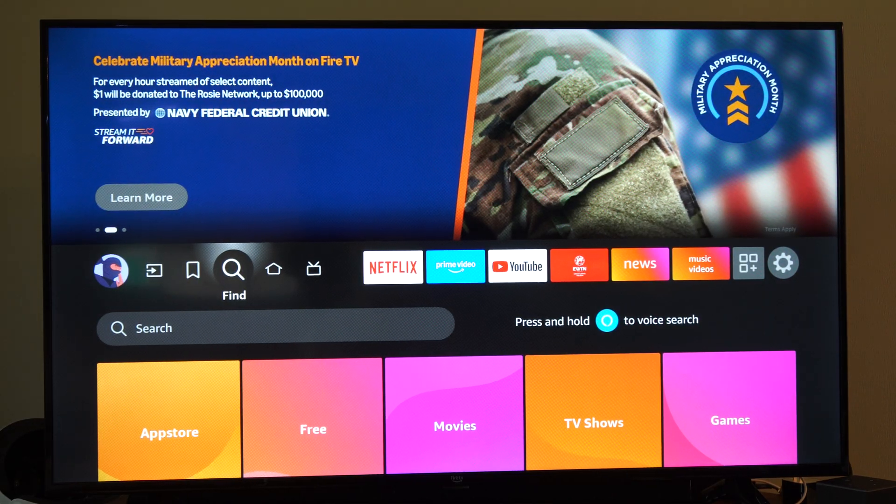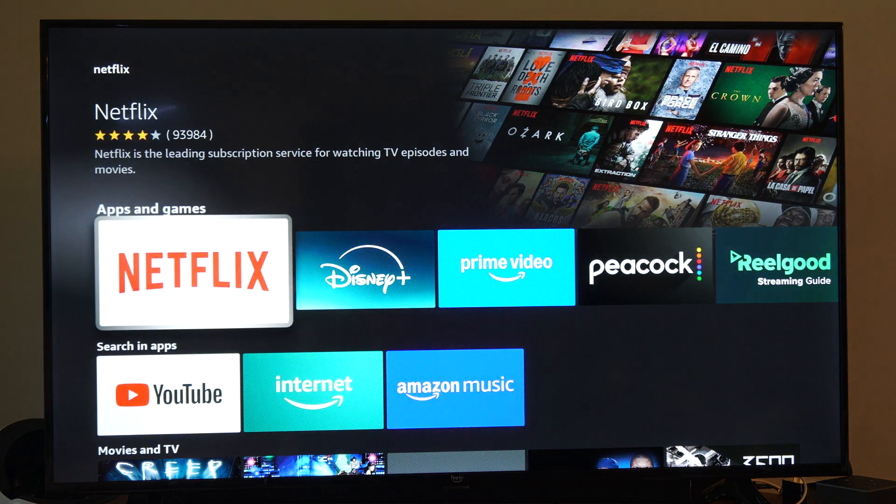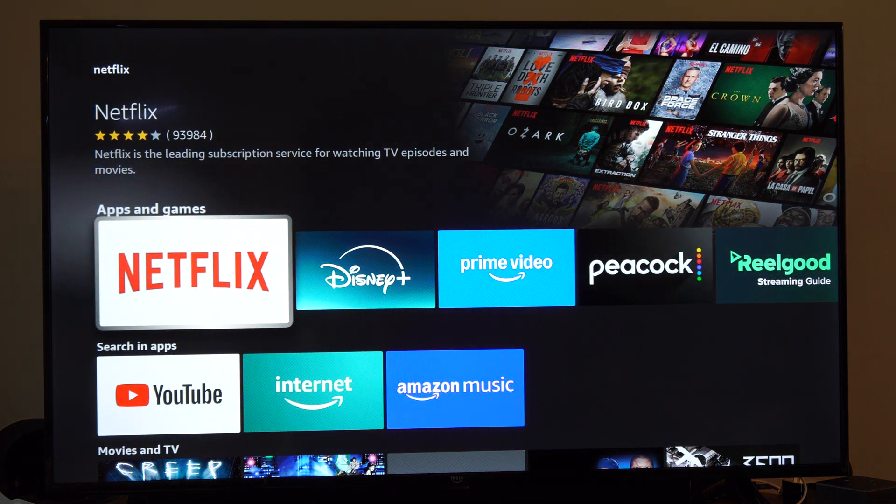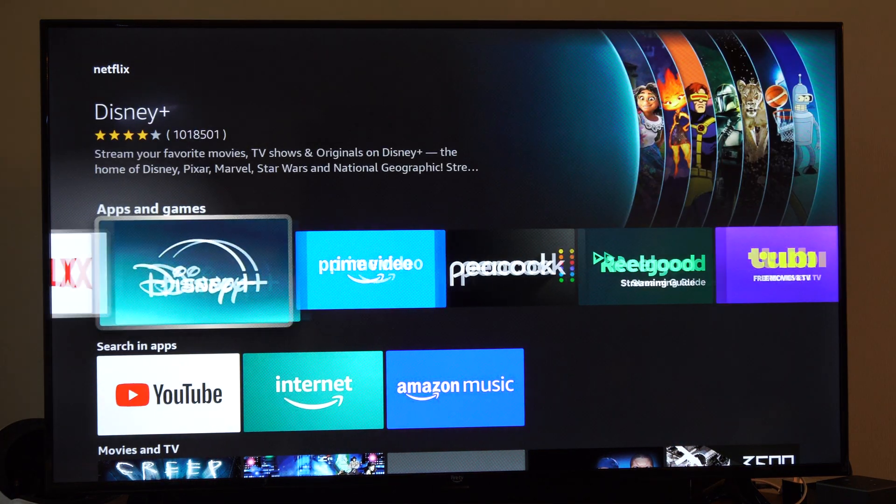Here's what I found. So it's going to open up Netflix. Here it is. We can just download it.